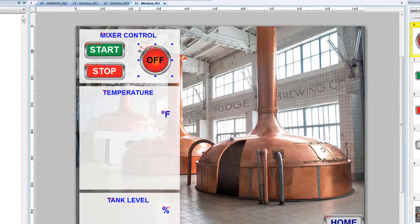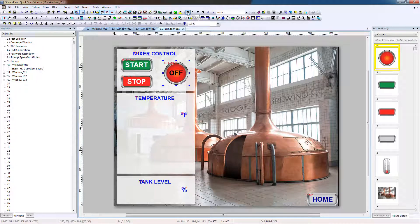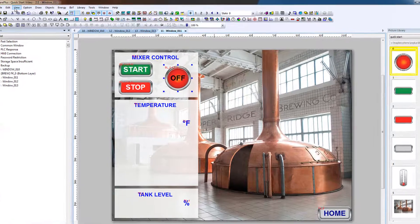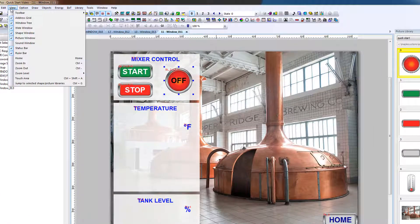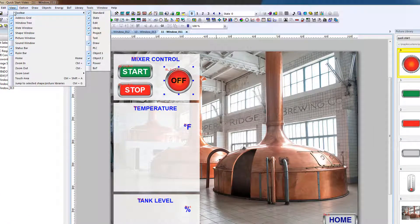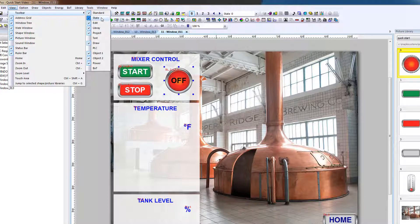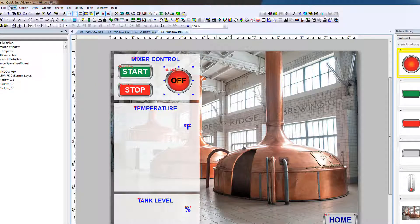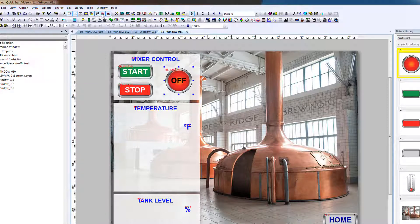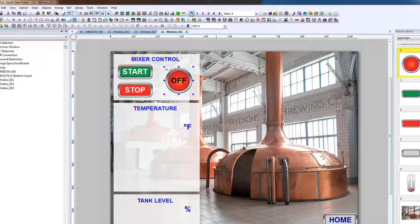To test the lamp, to see how the two states appear, requires the State toolbar. If the State toolbar is not visible, go to the View, Toolbar, State. The State toolbar allows the user to preview each of the configured states for every element on the window at once.